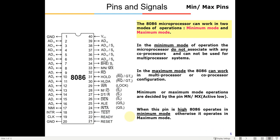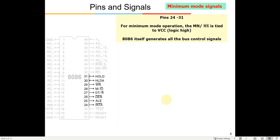The MIN/MAX pin has already been discussed. MAX-bar is active low and MIN is active high. To operate in standalone (min) mode, a 5-volt supply must be given to pin number 33 because MIN is not bar — MAX is bar. So to operate in min mode, pin 33 must be tied high.